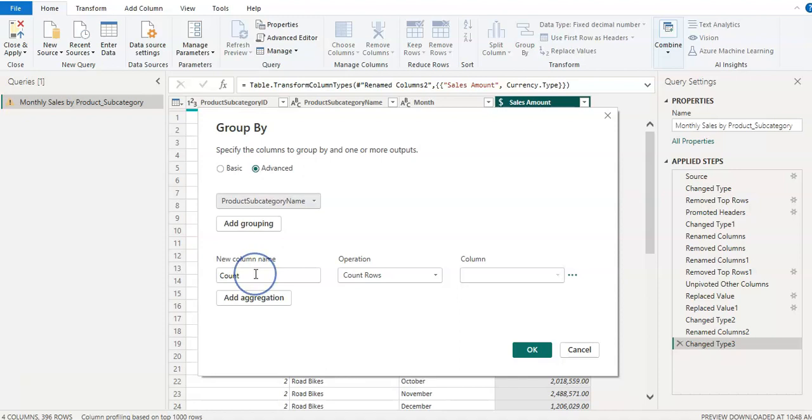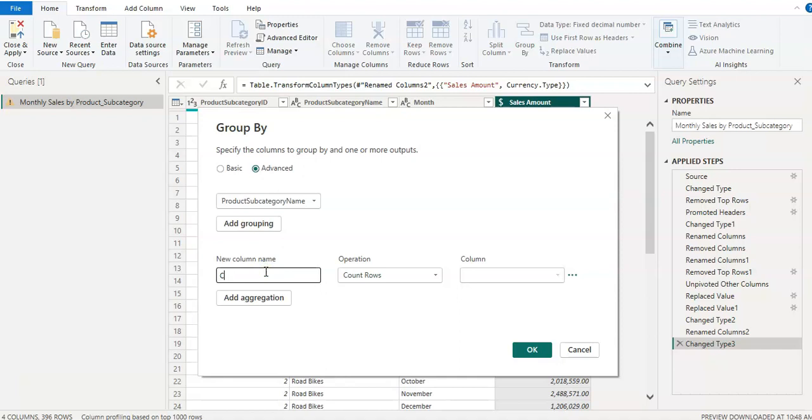So this is going to create a new column and what you want for new column name. I'm going to put it by total sales by product subcategory, something like that.